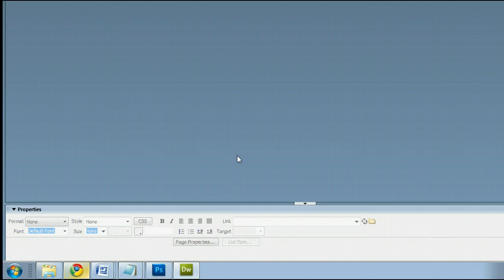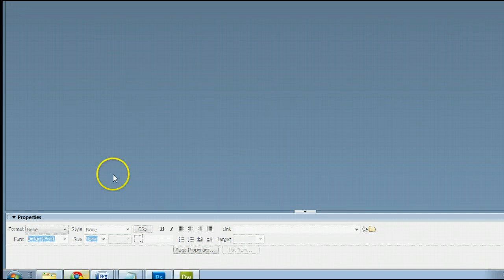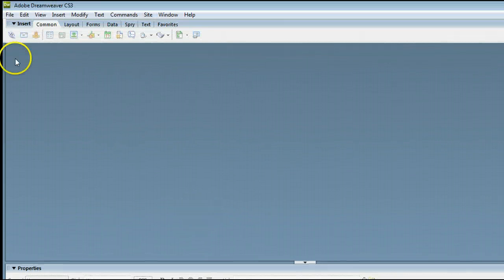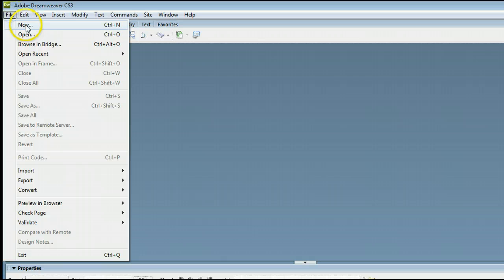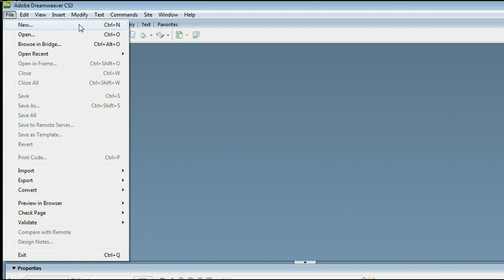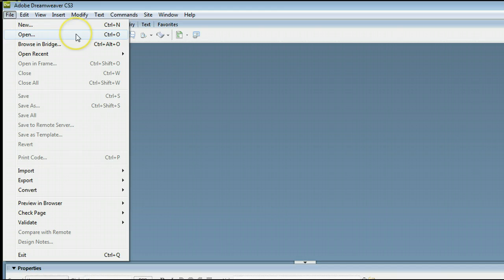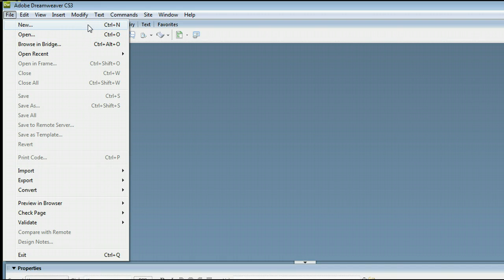If you don't already have a page open, go to File, New to create a new page, or File, Open to open an existing page from your hard drive. In this case, we'll create a new one.